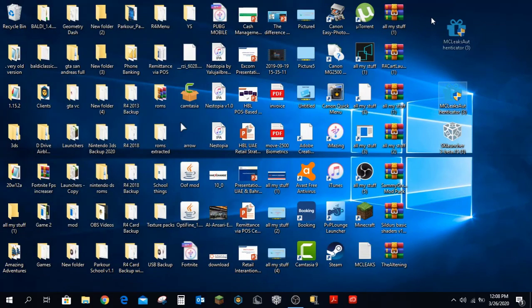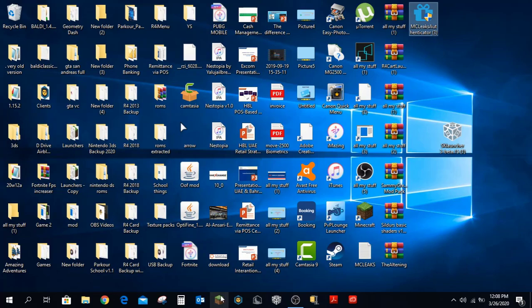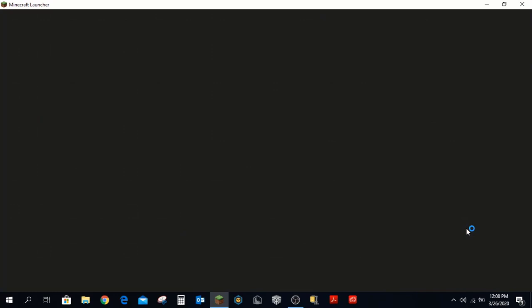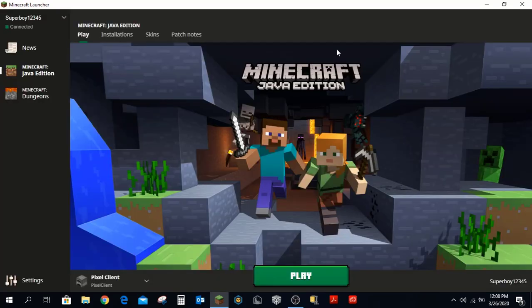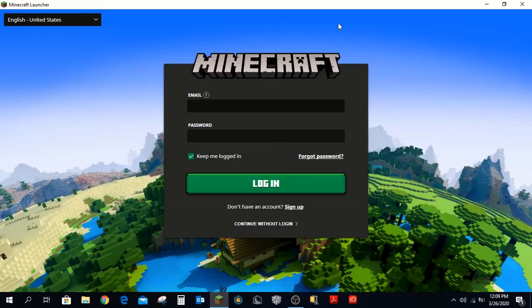Now you need to make sure you run the Minecraft launcher one time to clear out all accounts, in case you are on a cracked version. If you are premium, don't follow this tutorial. Go ahead and log out.